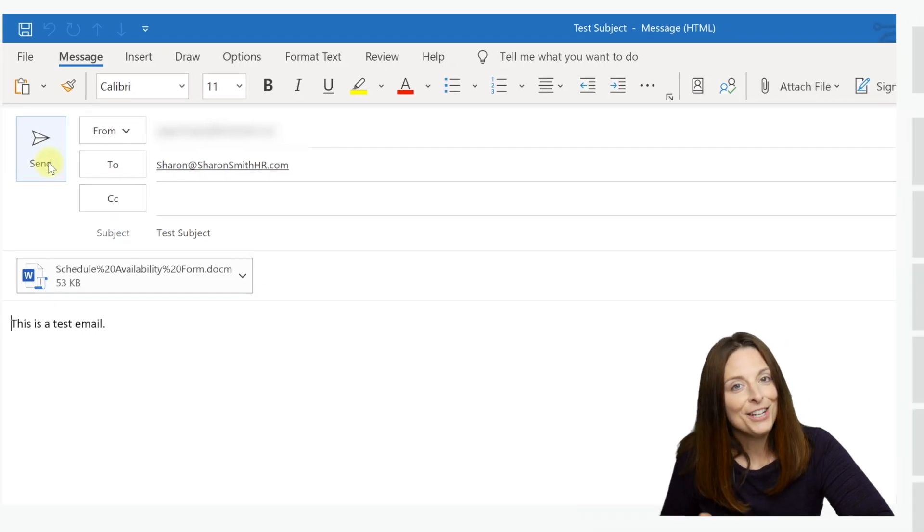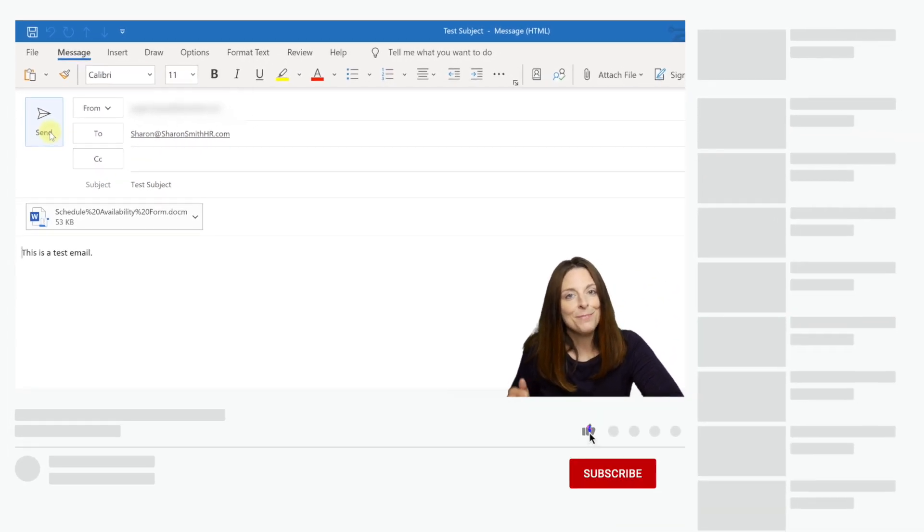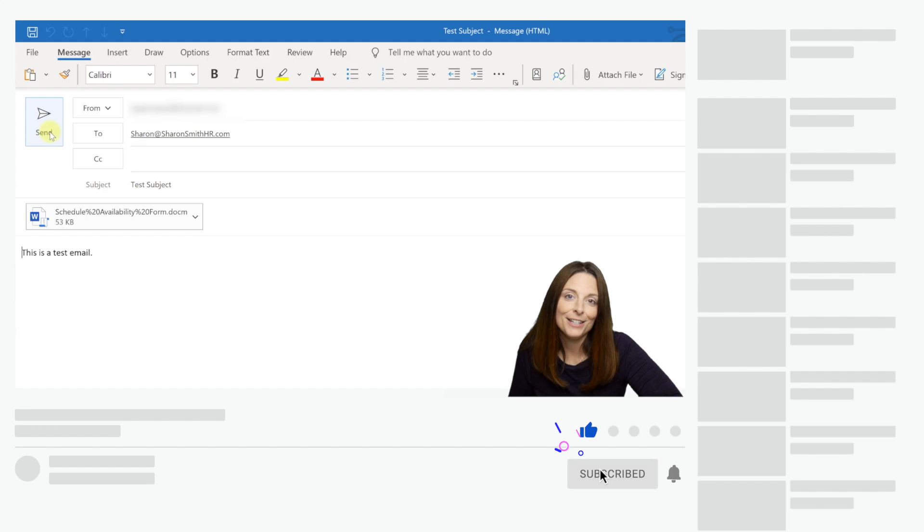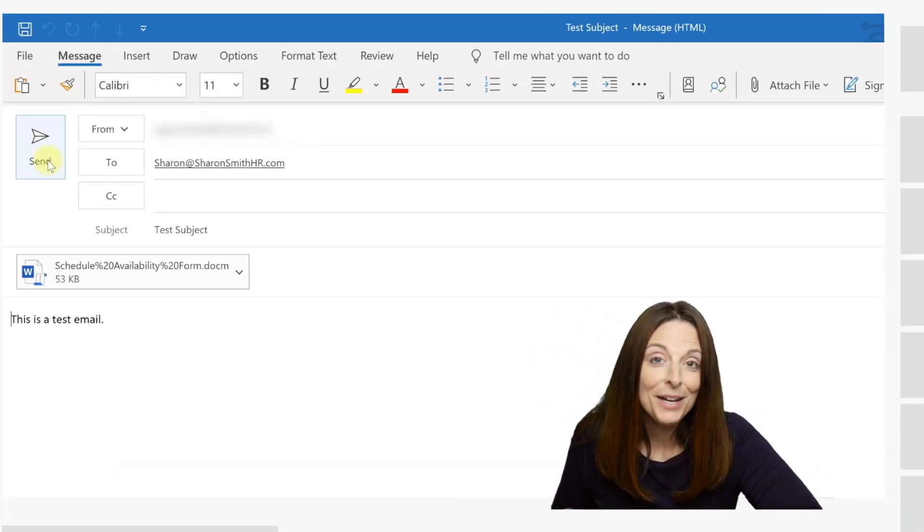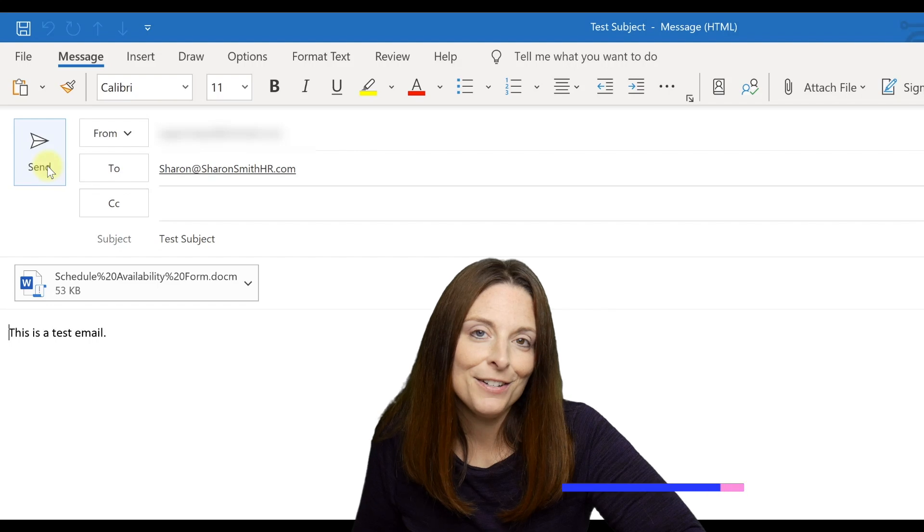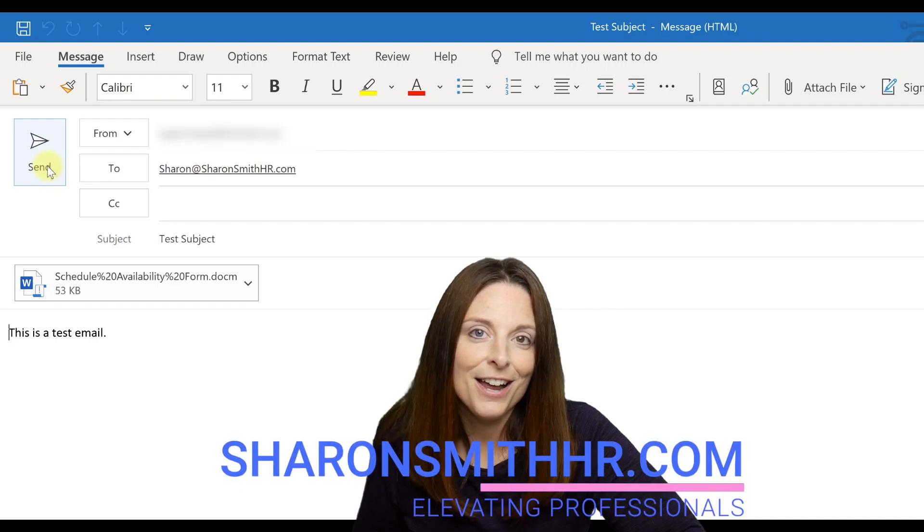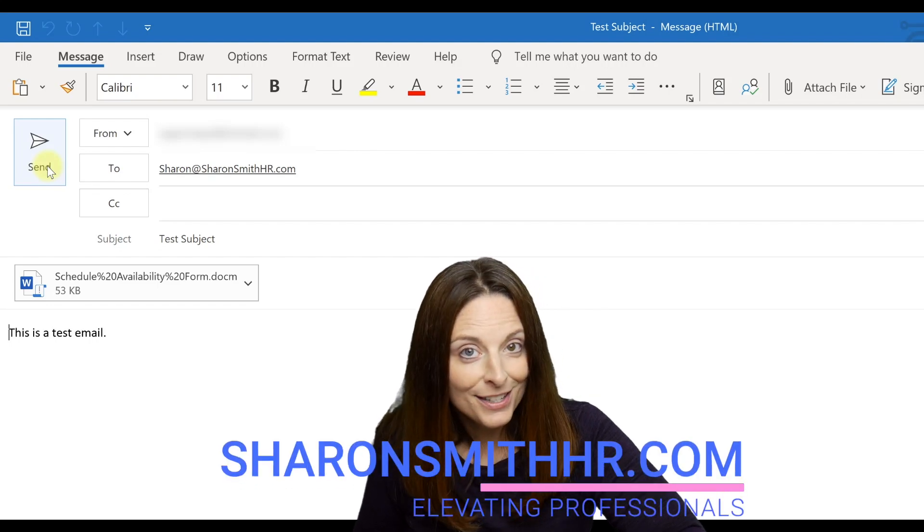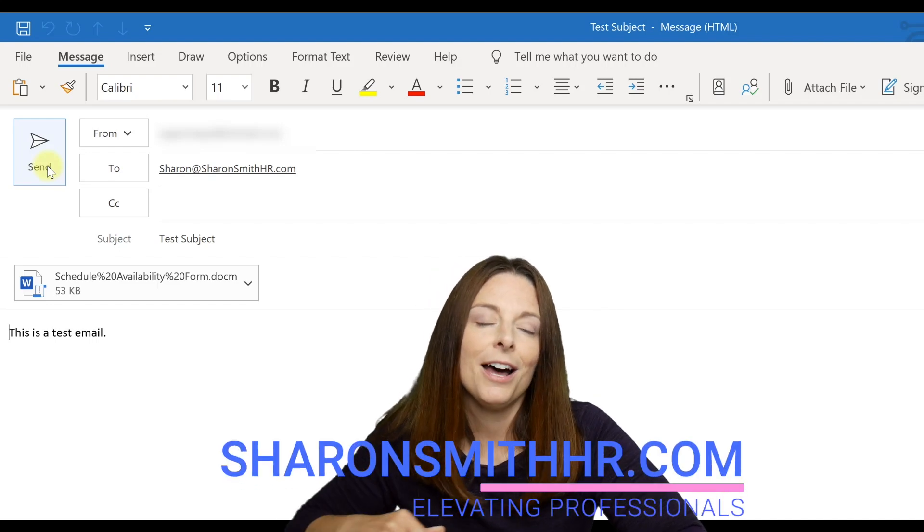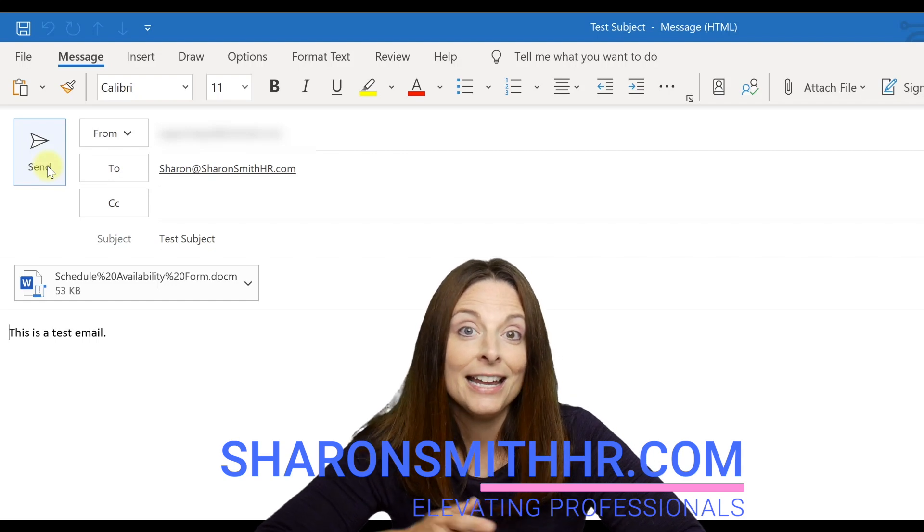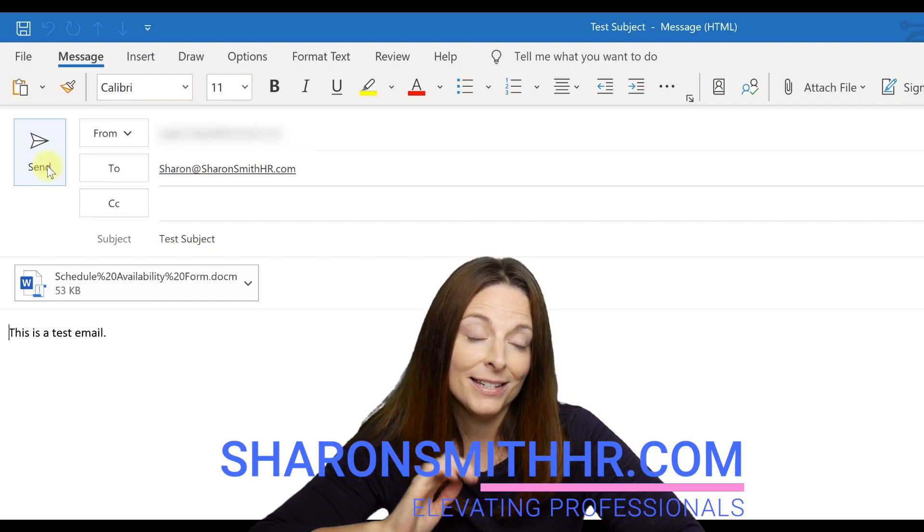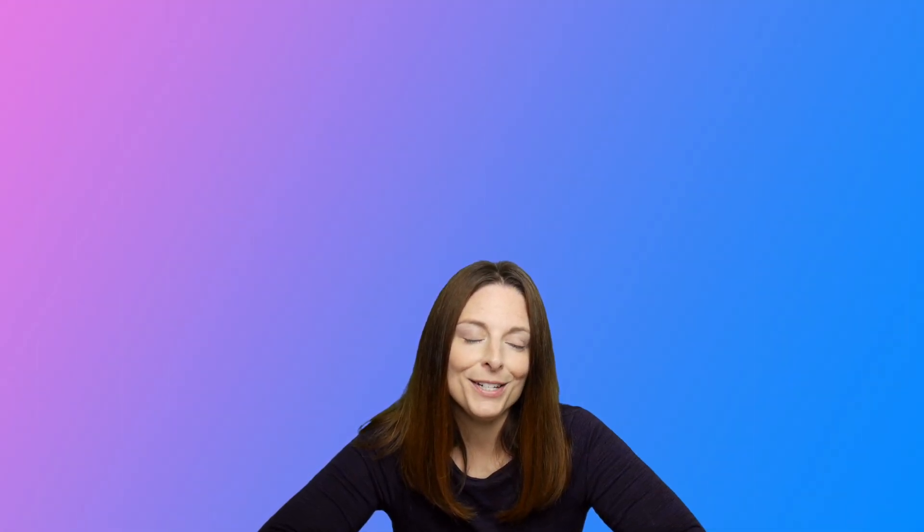If you found this video helpful, be sure and give it a thumbs up. You can subscribe to my channel and click the bell to receive a notification every time I post a new video. Be sure and visit my website at SharonSmithHR.com. If you have any questions or tips, be sure and leave them in the comments section below the video. Again, I'm going to paste the code that you'll need right there so you'll be able to access it. Thanks so much for watching and I will see you on the next video.